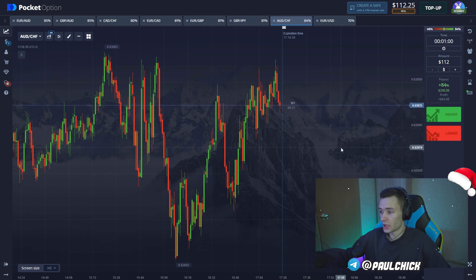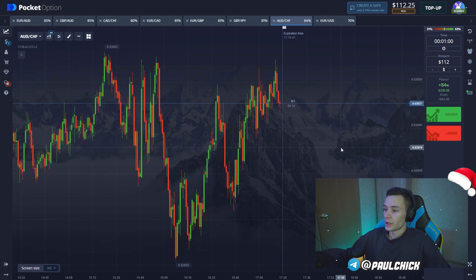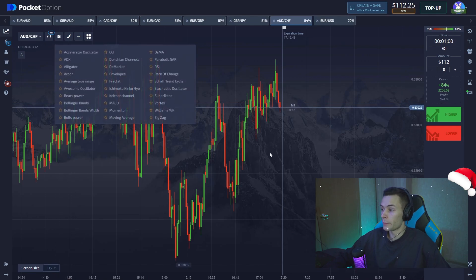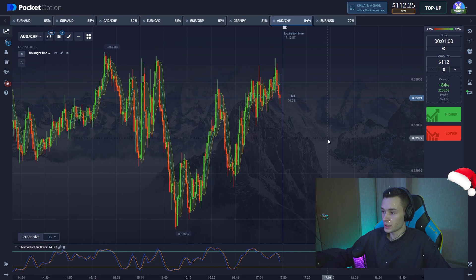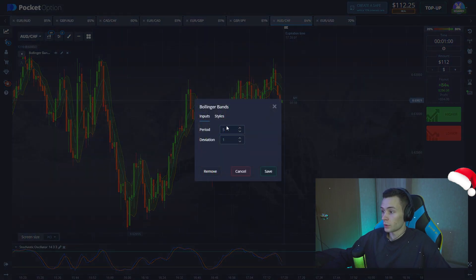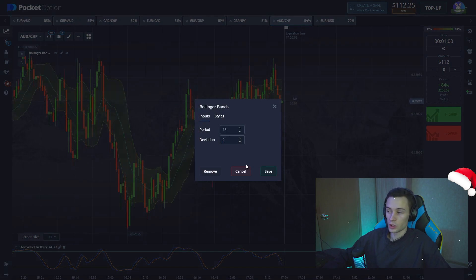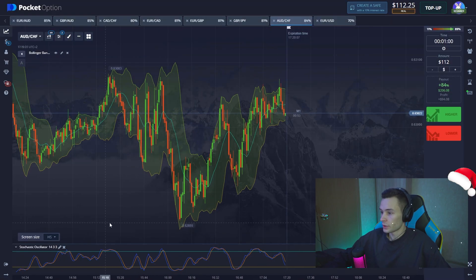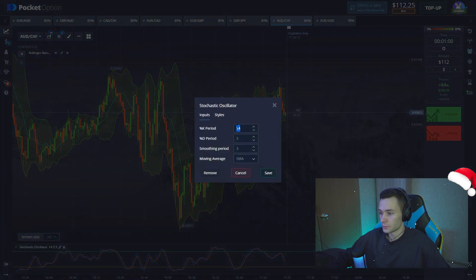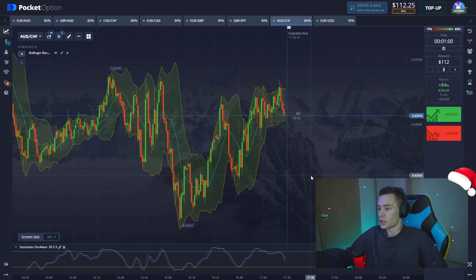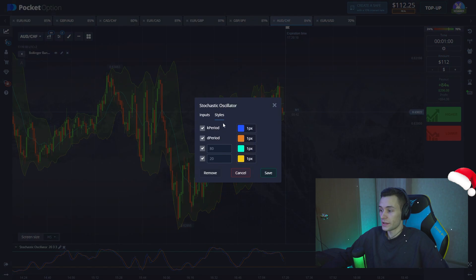We're going to open our position for the maximum deposit amount, trading on the one-minute time frame. Let's pick the indicators: today it's going to be Bollinger Bands with period 13 and deviation 2. For the stochastic, we set the period to 20, overbought zone at 70, and oversold zone at 30.